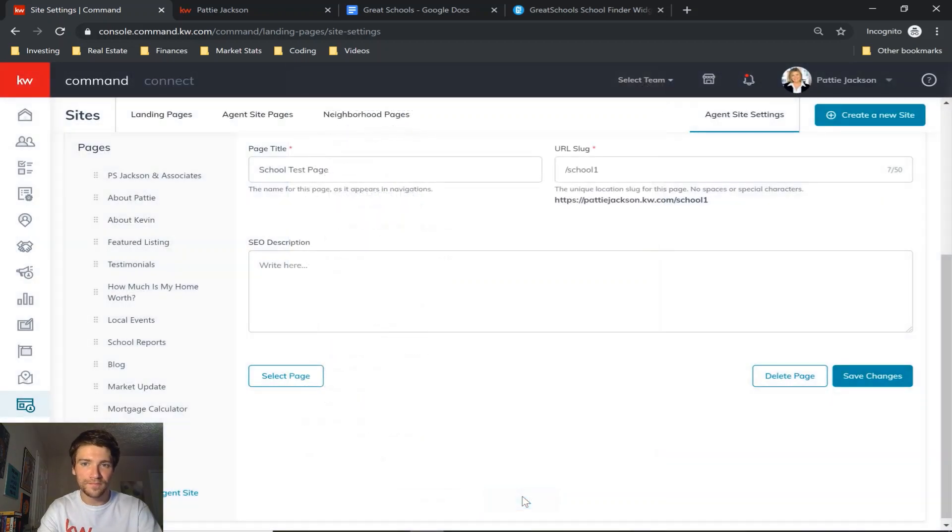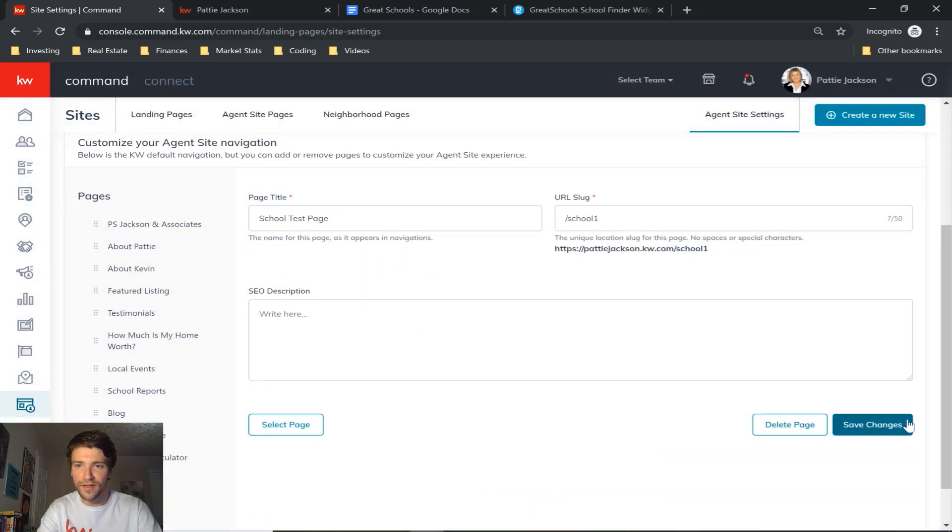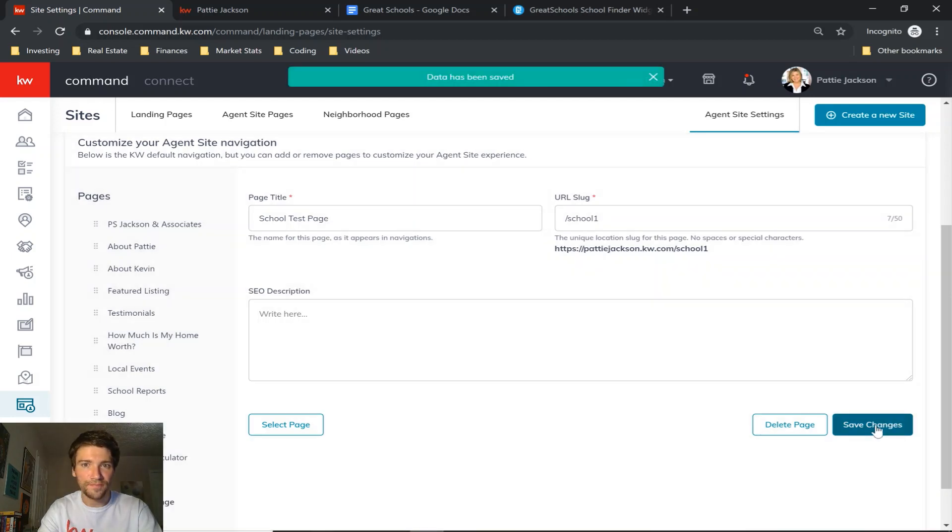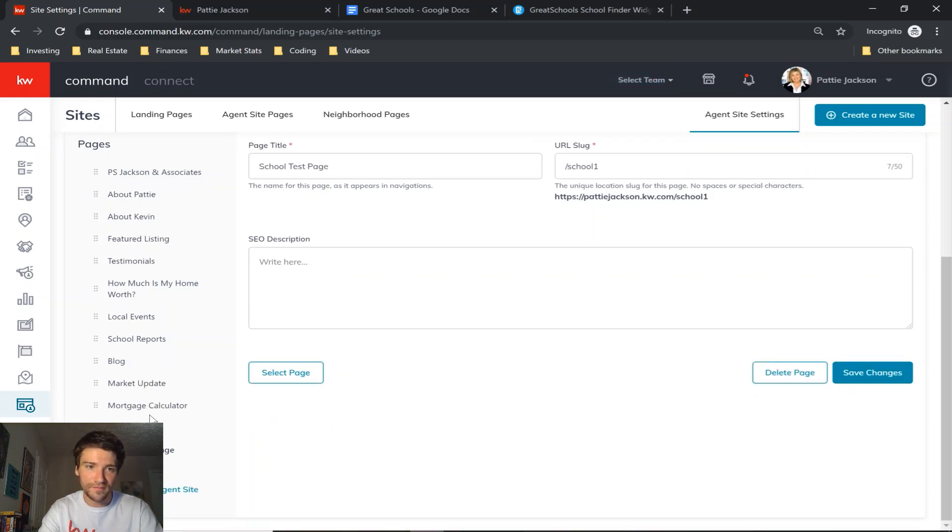And then go ahead and save changes at the bottom right. So now that it's been saved, it should be on our website.